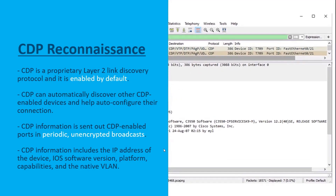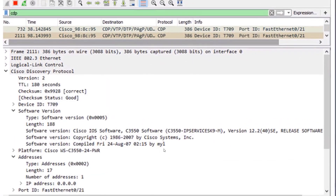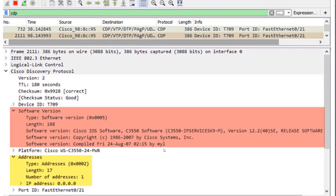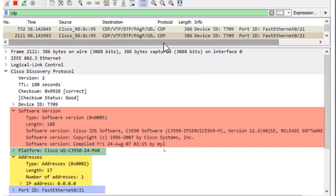The information that is periodically sent out in an unencrypted format includes the IP address of the Cisco device, the Cisco IOS version, the platform, the capabilities of that model, and even VLAN information. Here's a graphic pulled from a protocol analyzer showing a CDP message being ripped apart — demonstrating this unencrypted, unsafe protocol reaching out to our end devices.